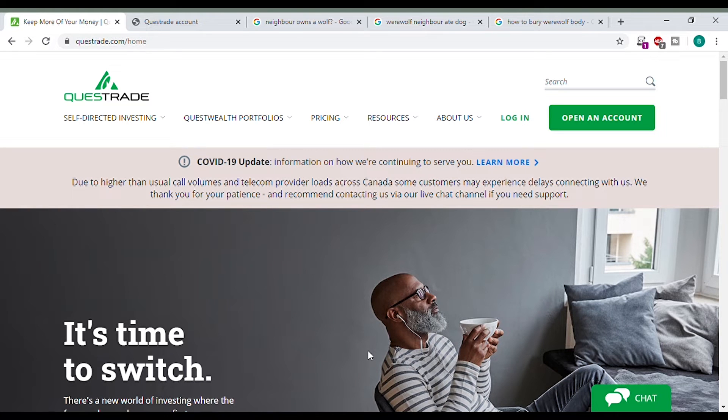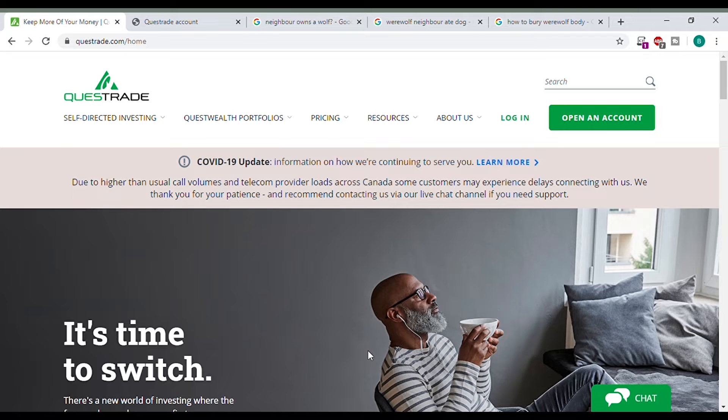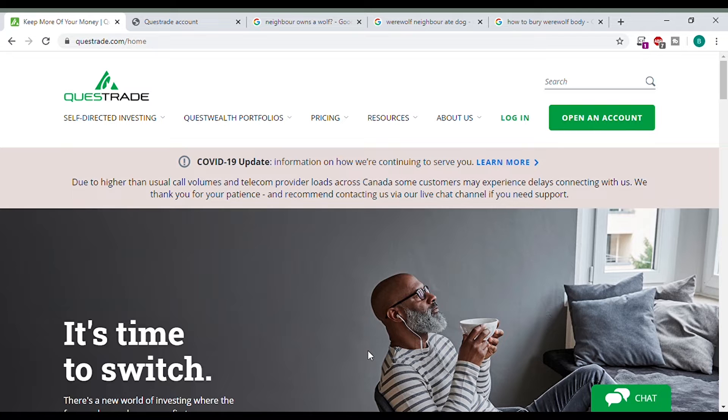Hi everyone, my name is Basim Zahili and welcome back to the channel. Today I'm going to be going over how to buy and sell shares and also how to navigate Questrade's trading account.